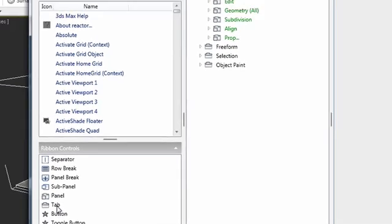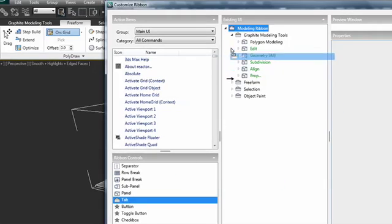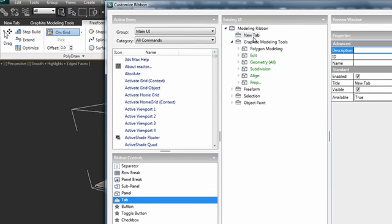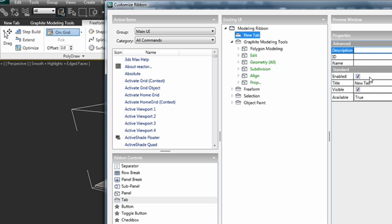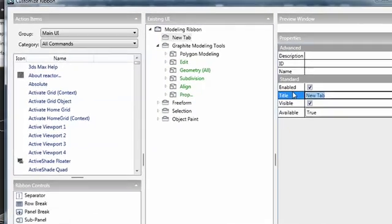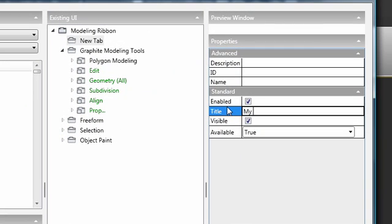So for example I'll come over here and I'll add a new tab, and a new tab is added right there and you can see it immediately shows up in the interface as new tab. We can go ahead and name this tab, call it my tools.